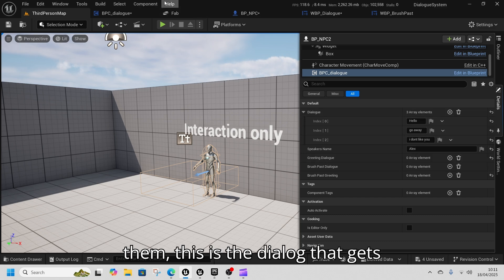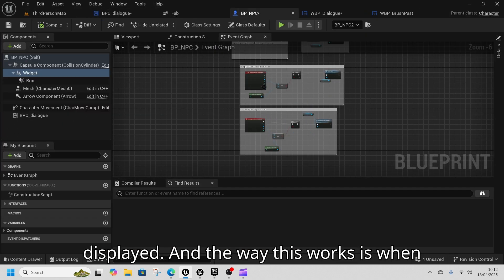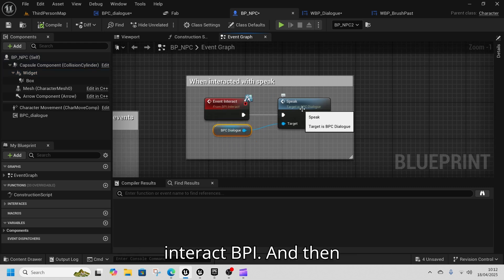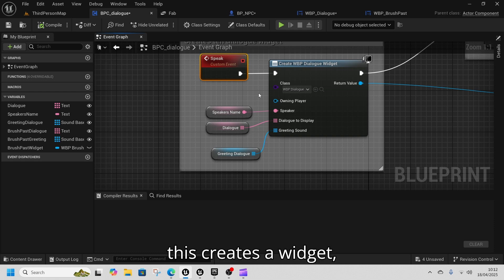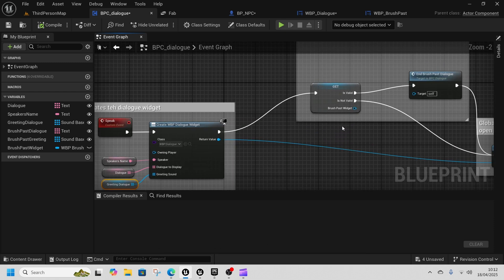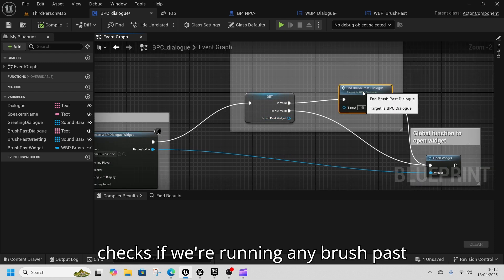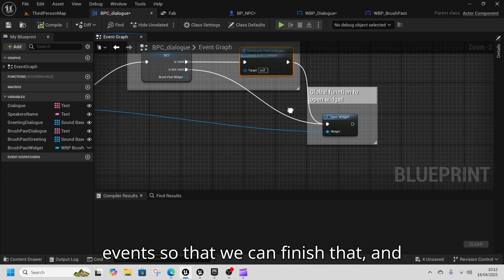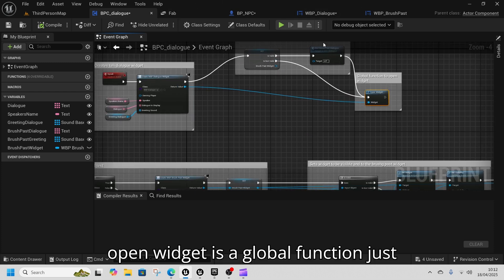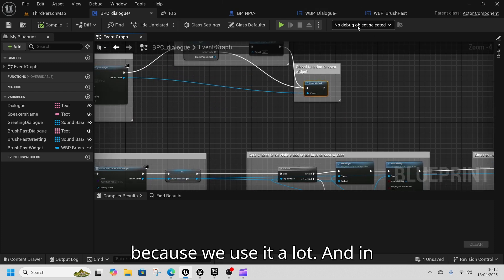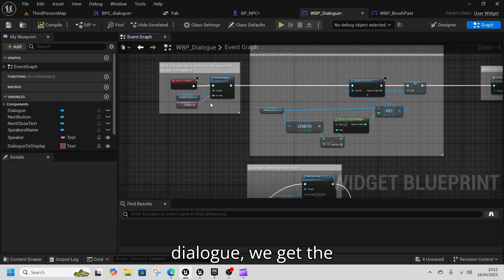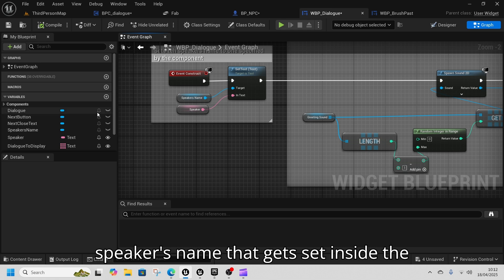This is the dialogue that gets displayed. The way this works is when you interact with an NPC it calls the interact BPI, then this creates a widget — specifically the dialogue widget — checks if we're running any brush past events so we can finish that, and then opens the widget. The open widget is a global function because we use it a lot.